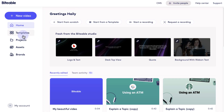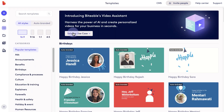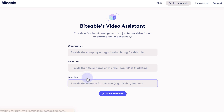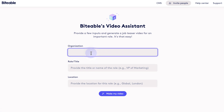Start by logging into your Biteable account and then clicking on the templates button. From there, select a use case from our video assistant dropdown. For this one, I'm going to click hiring an important role.